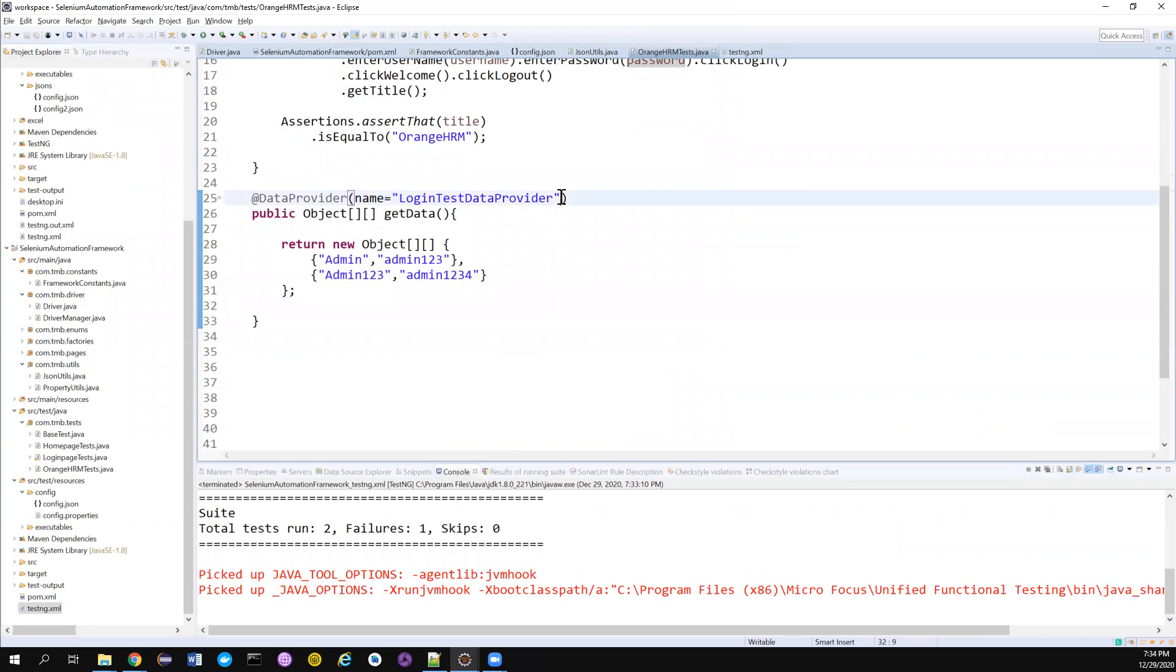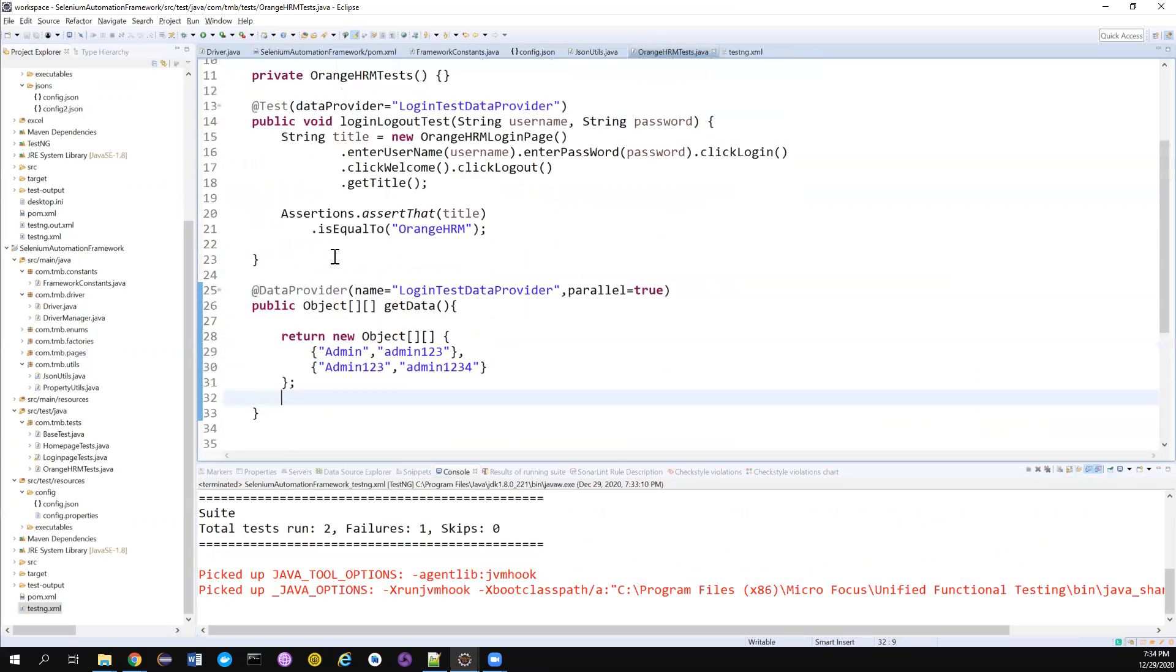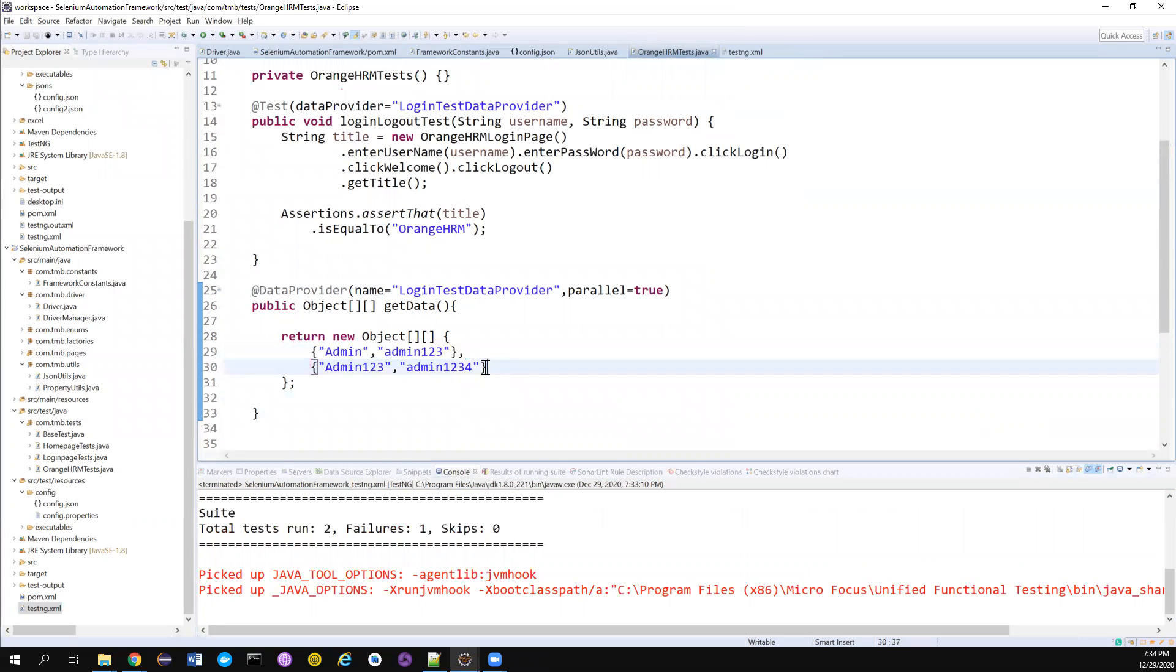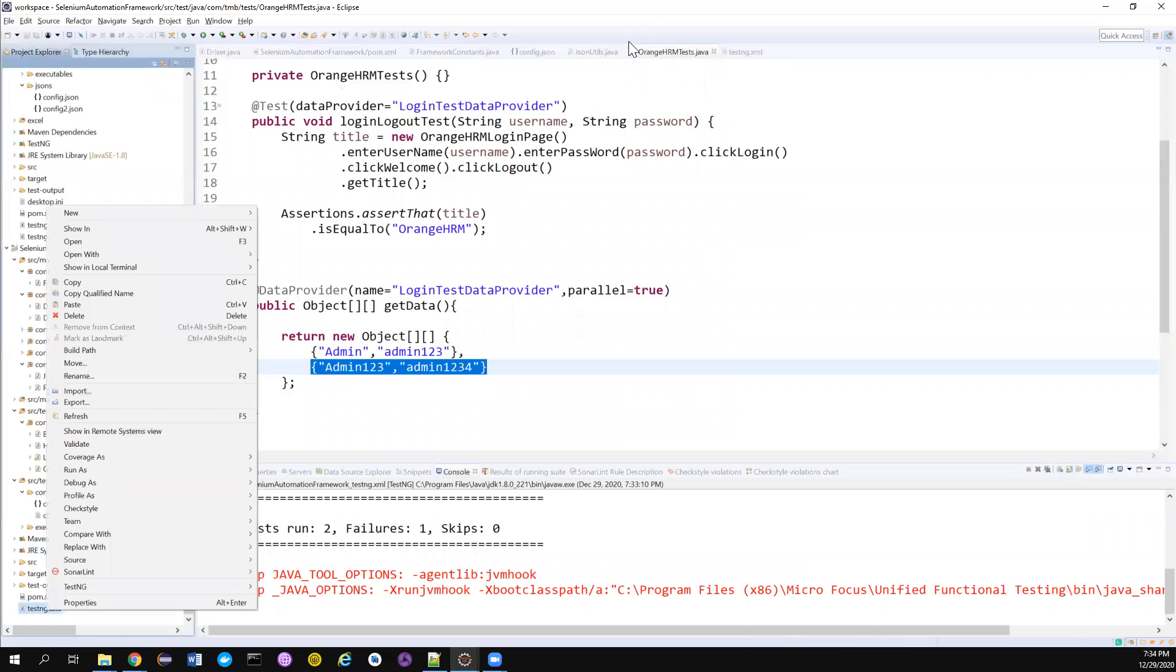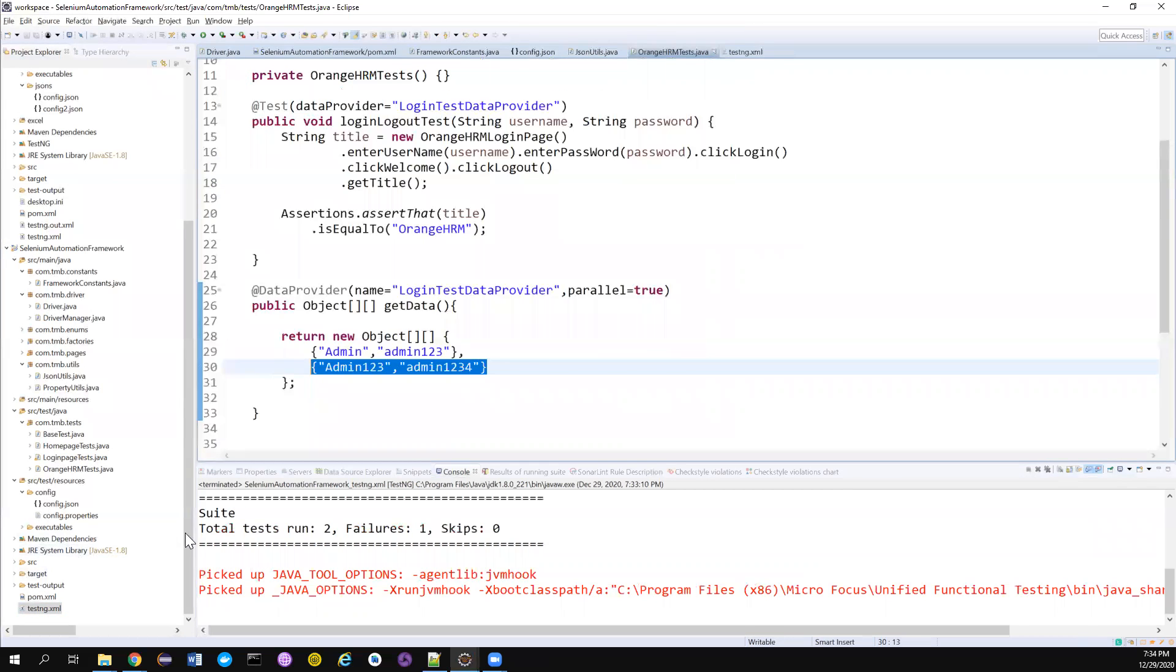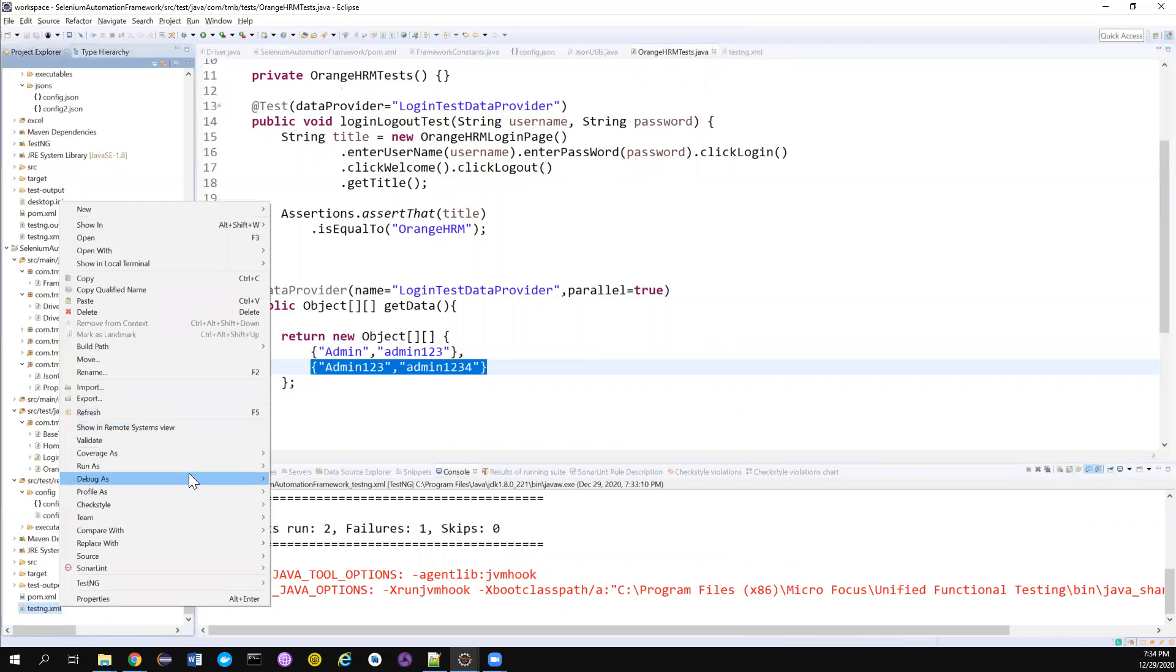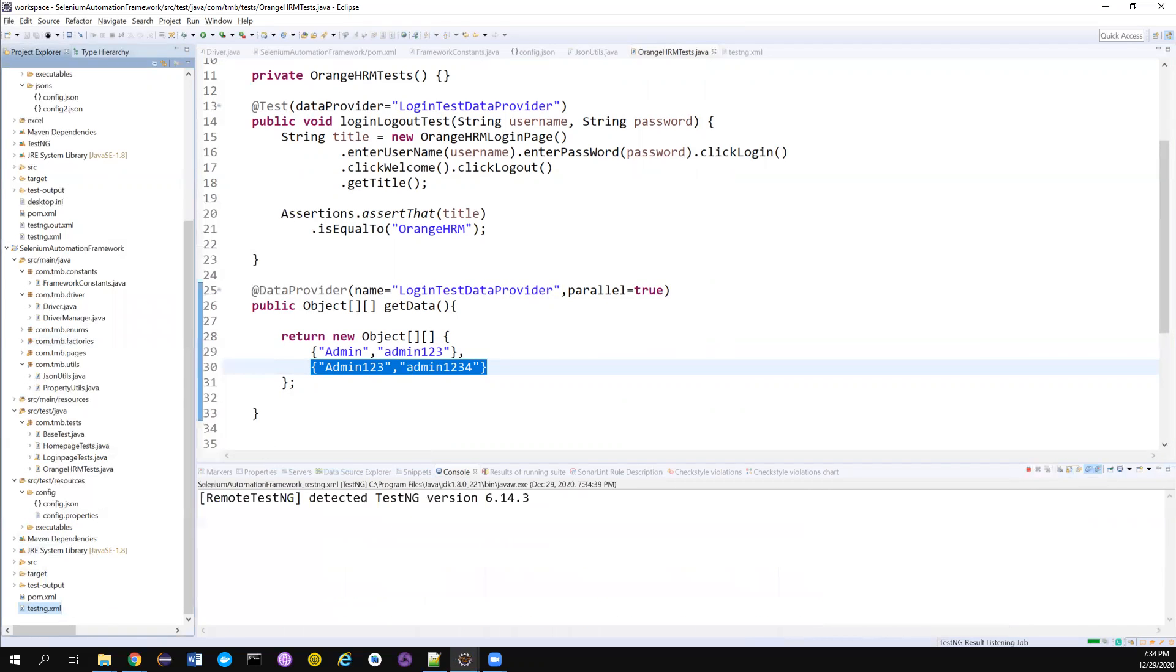Then there is an attribute here. So you can tell parallel equal to true, which means whatever the set of data the data provider is going to return, it will return in parallel. So these two data sets will be run in parallel. So let's see, notice, just notice we have the thread count as one here. We didn't do anything here and let's try to run the testng.xml now, but hopefully this time two should be running.